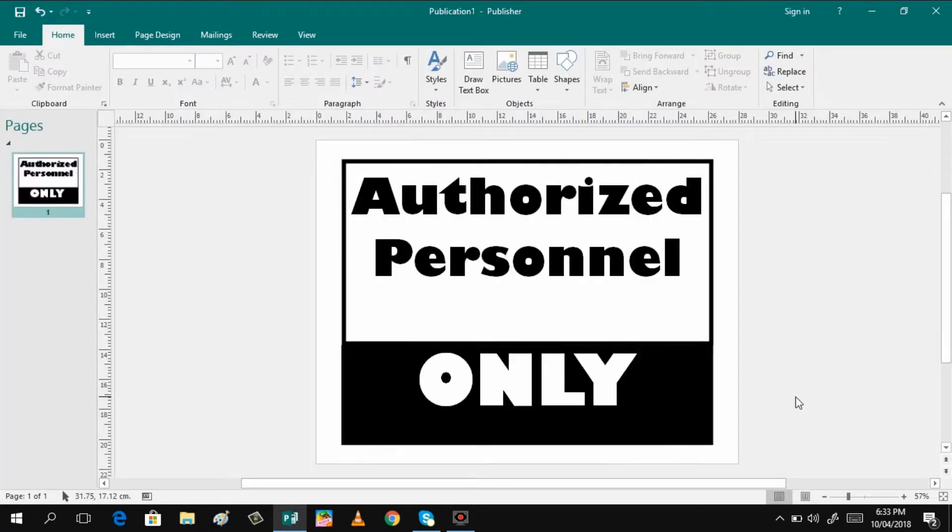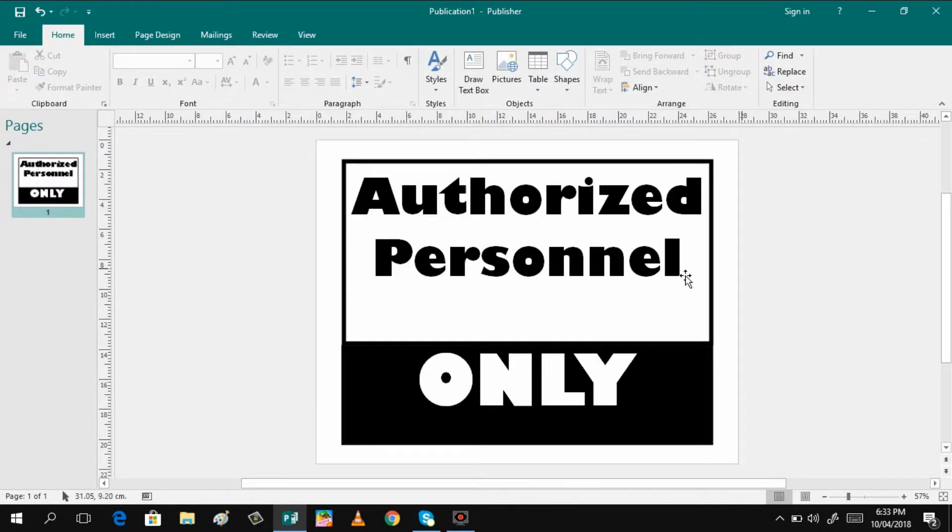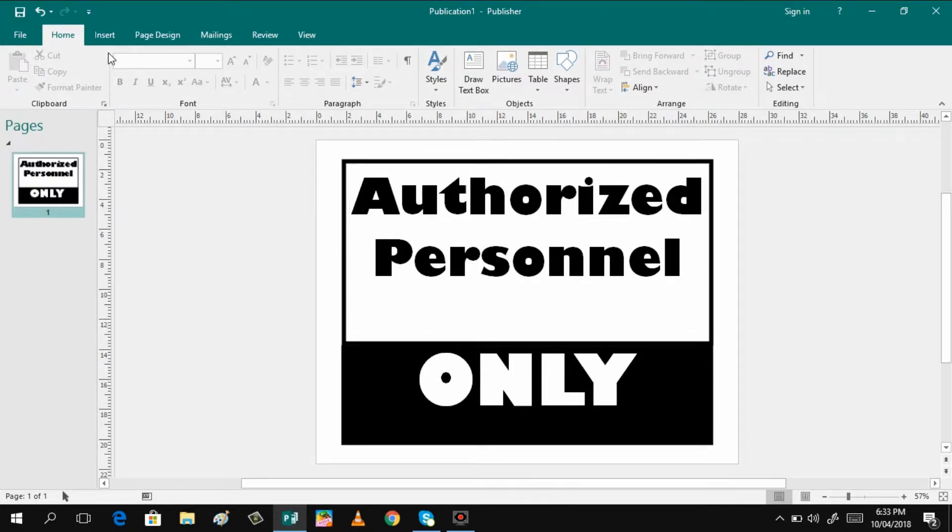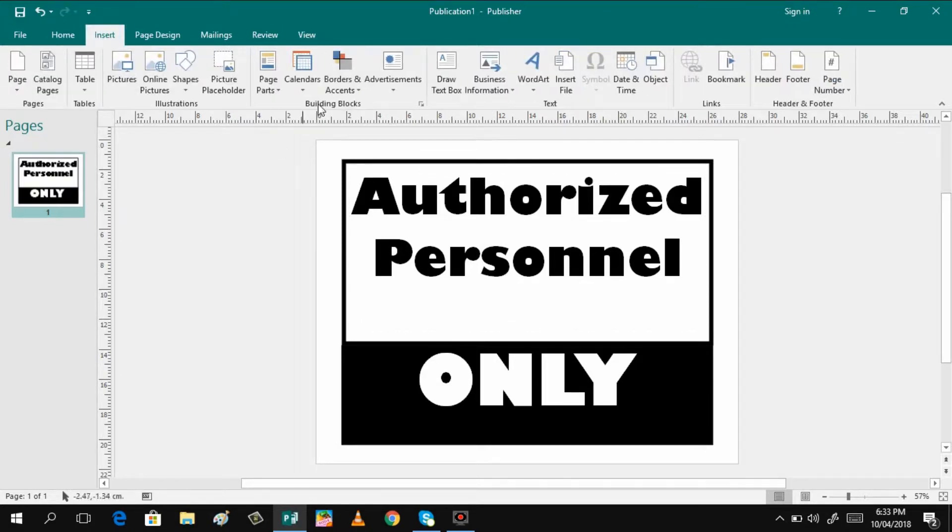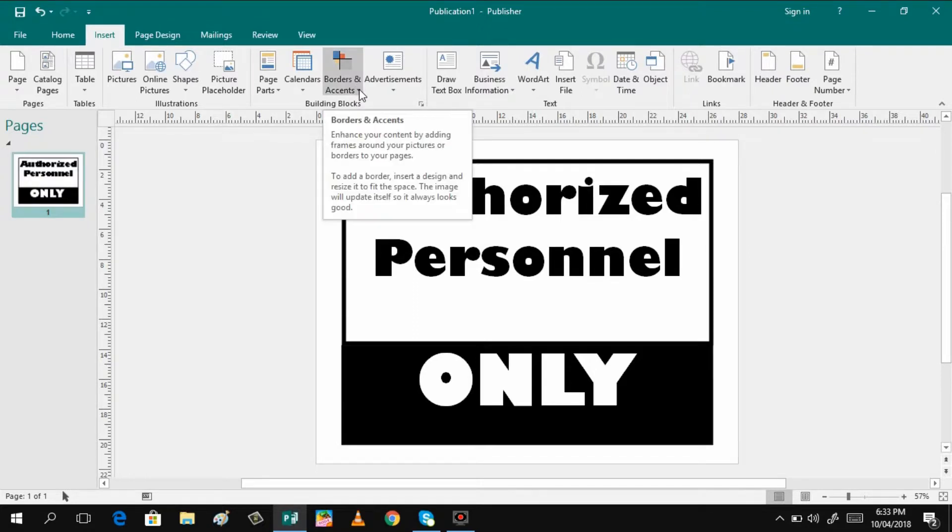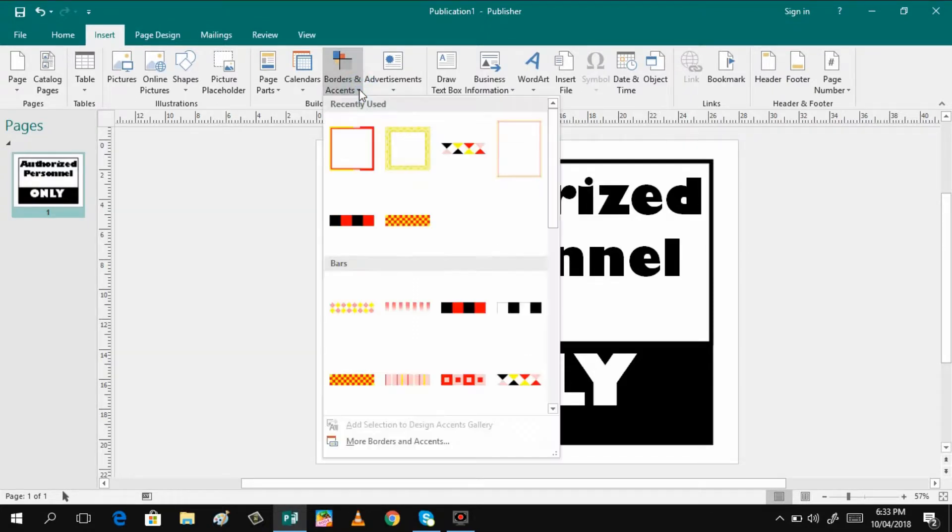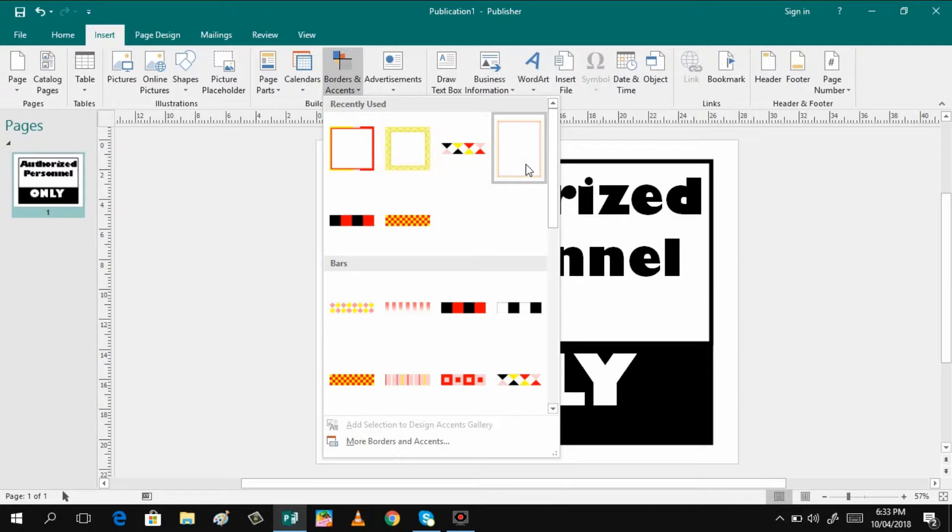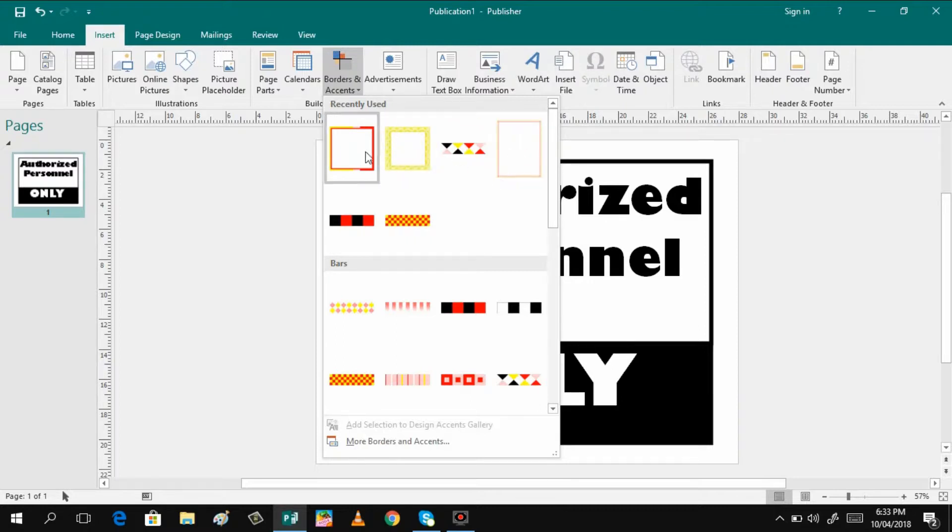That's it. What you will do if you want to add a page border, you have to click insert and you can click borders and accent. And you can choose. We have only here three boxes.